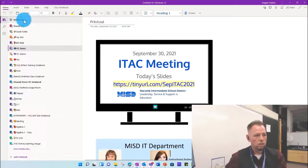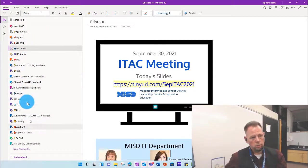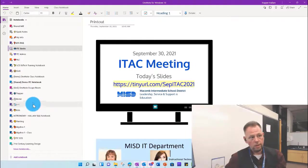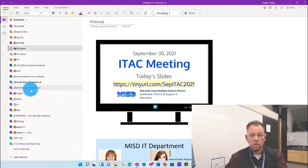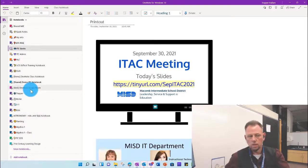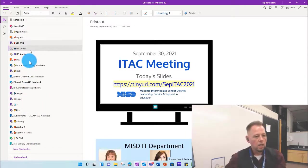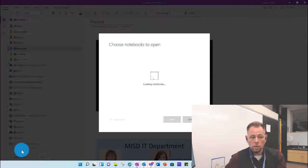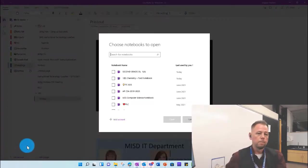This side over here, you won't have all these notebooks like I have. This will be blank if it's your first time in it. If you've been in it before, then you'll see some stuff, but if not, what you'll do is you'll click on More Notebooks down at the bottom.